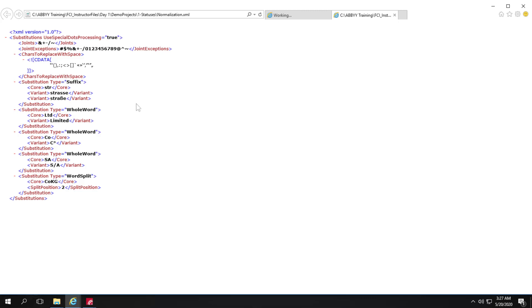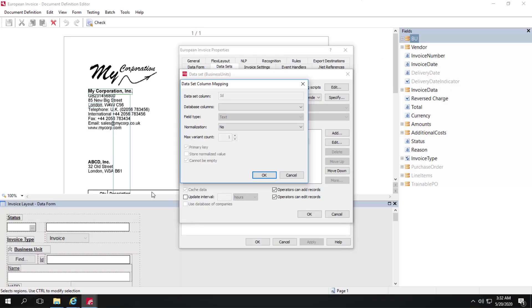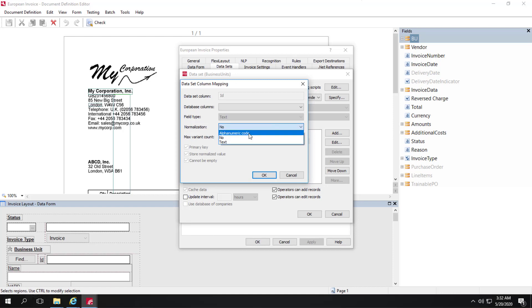Those are the things that can be normalized by making changes to the normalization.xml file. We also have alphanumeric normalization. This is useful for comparing alphanumeric codes such as tax ID numbers, bank accounts, and so forth.